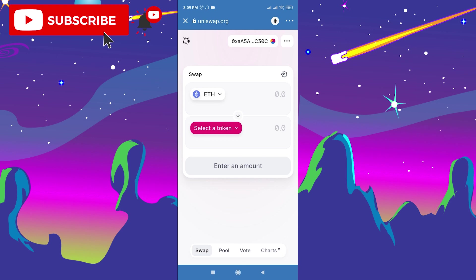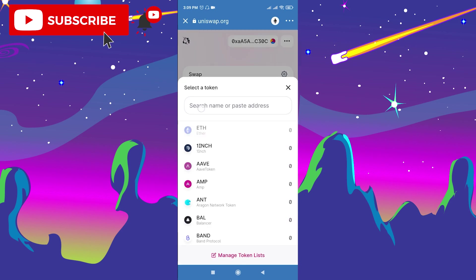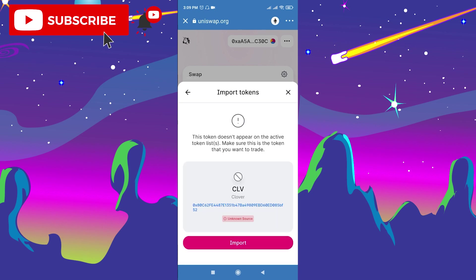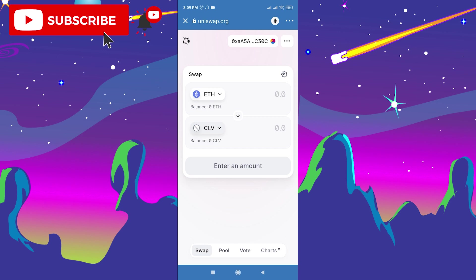After you go to Uniswap, click select currency, paste the contract address you copied from CoinMarketCap, and import this new Clover token. Click import, choose the amount of this new token, and swap your Ethereum to it.